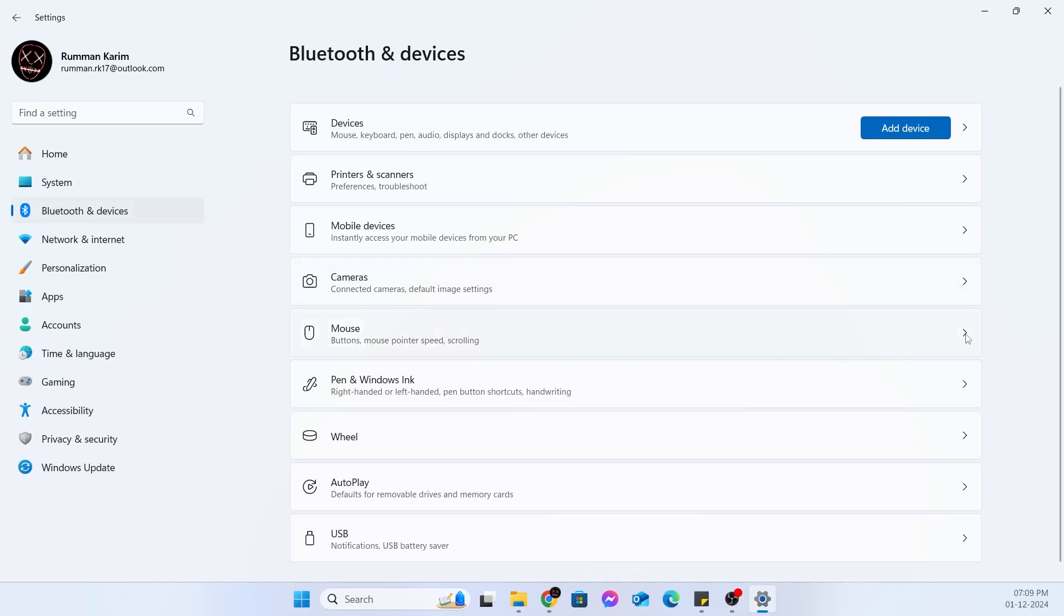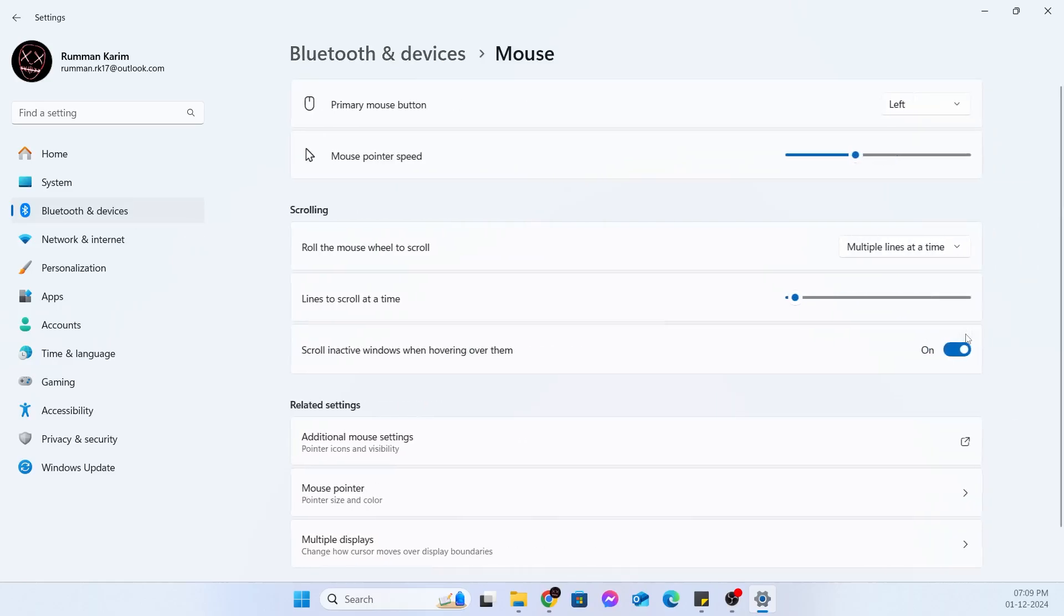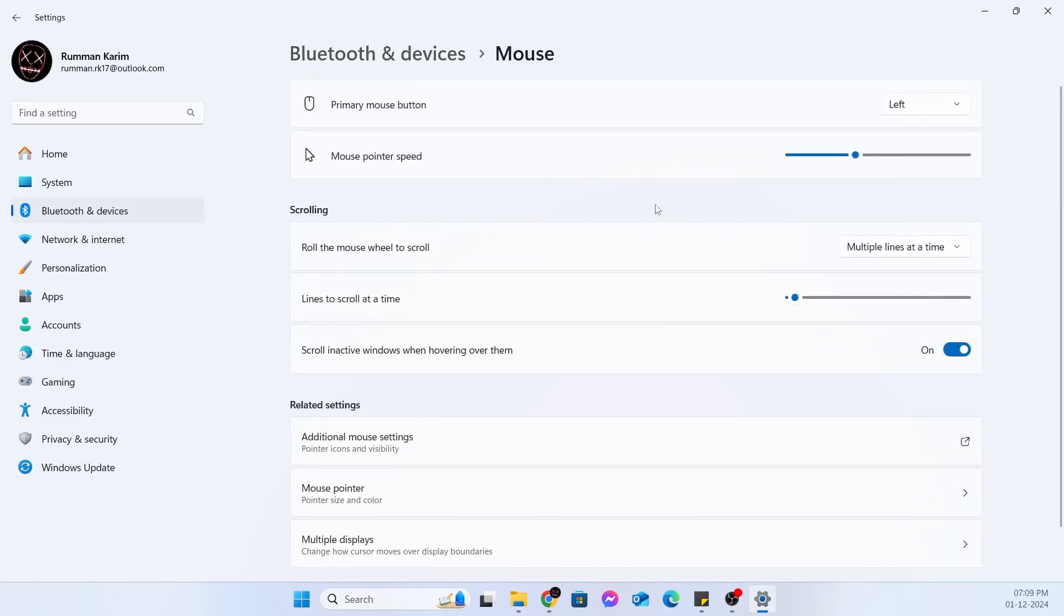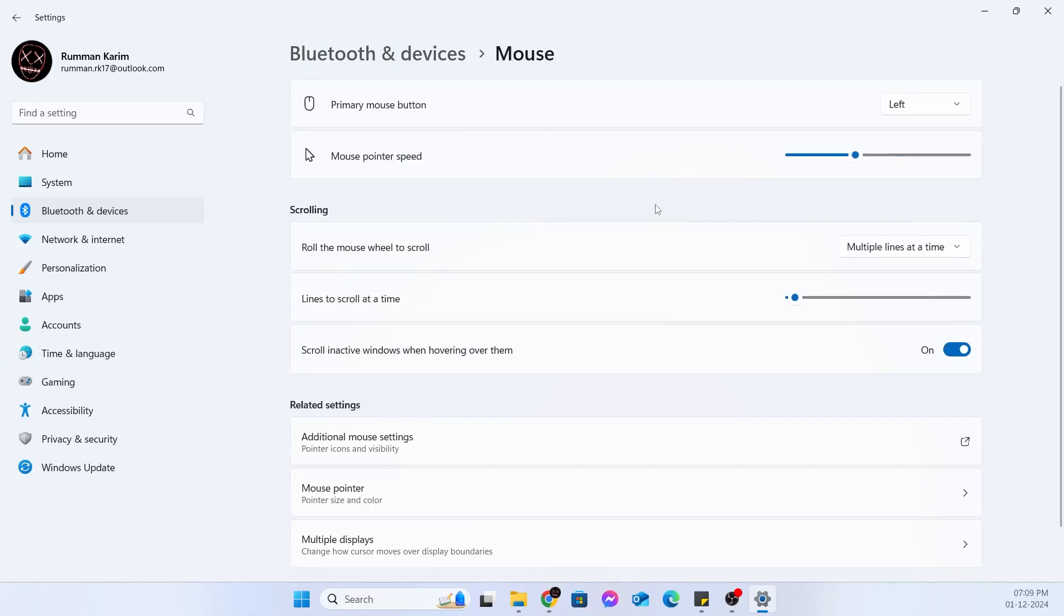Just expand the mouse section. Then from here, just scroll down. Under scrolling, you'll find this scroll in active window when hovering over them. Make sure this is turned off.